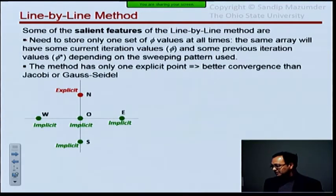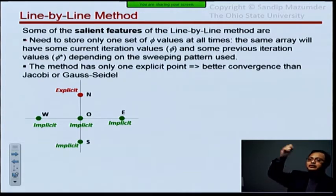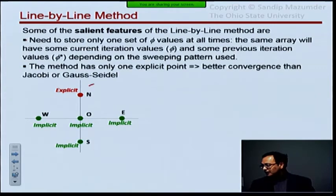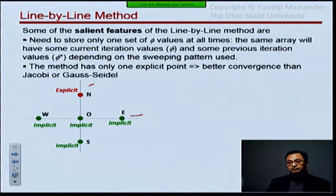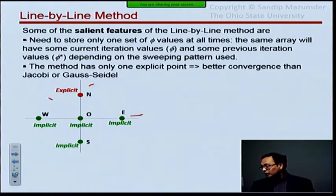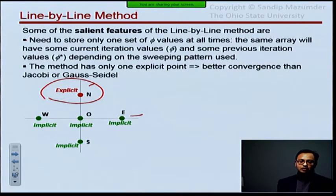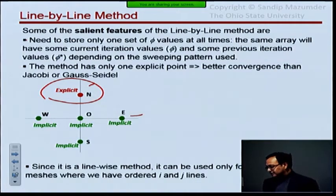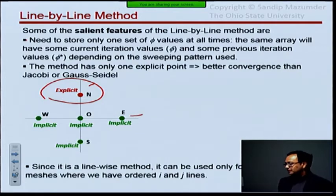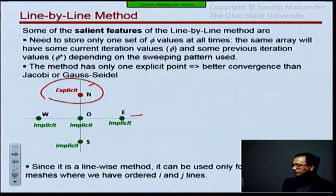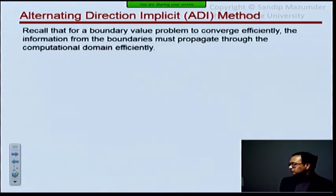The method is one-point explicit, so we have increased implicitness further. Remember, in Jacobi we had four surrounding nodes which were explicit. In Gauss-Seidel, we had two as explicit. Now we have improved implicitness even further — only one point is explicit. We are moving more and more towards a scenario where we are actually treating all the nodes implicitly. Since it's a line-wise method, it can only be used for structured meshes with ordered i, j lines, and in 3D, i, j, k lines.